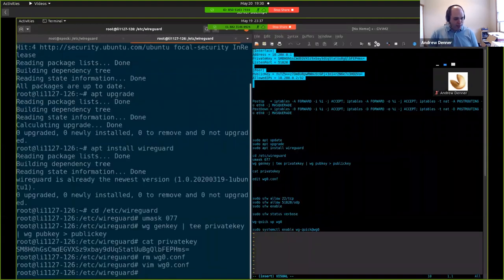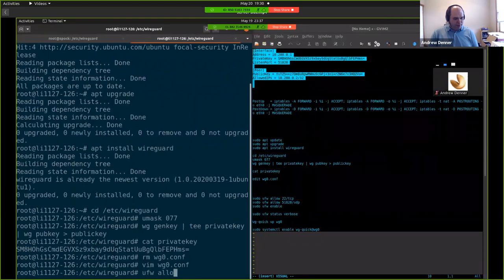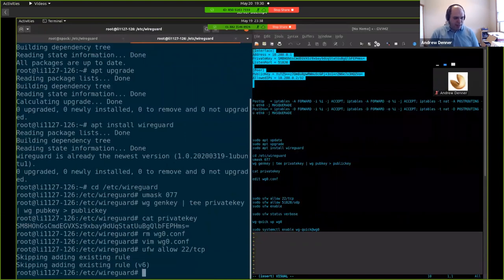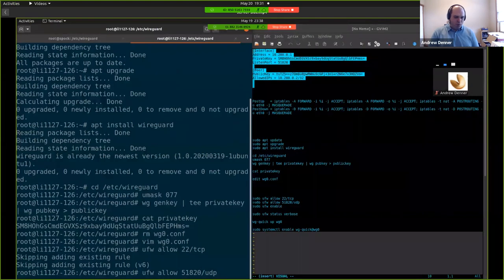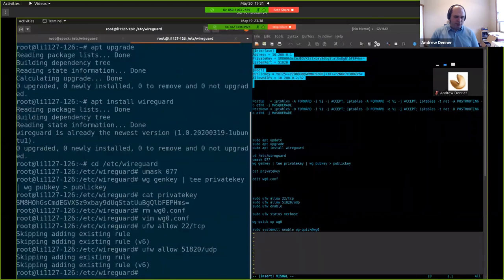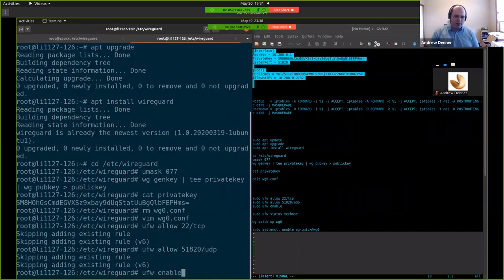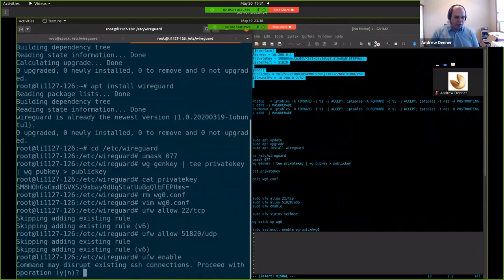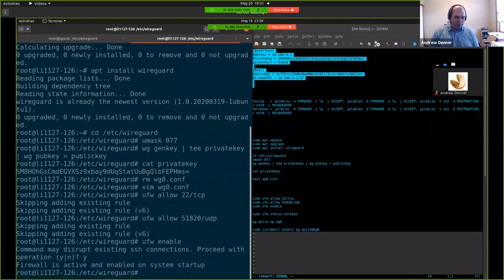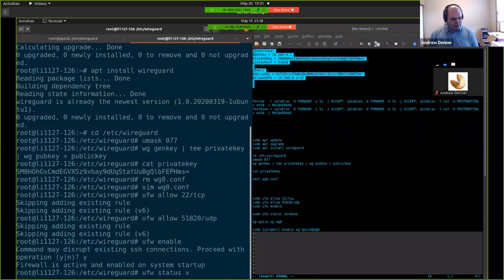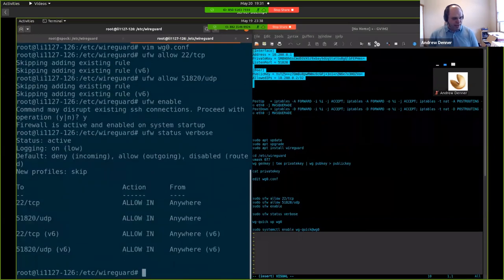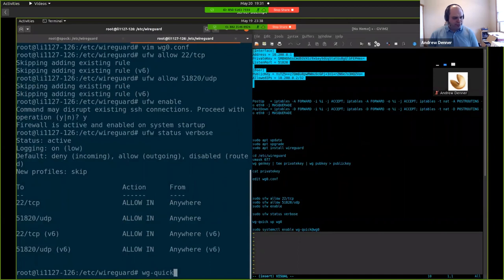And then just to make sure that we have the firewall connections open. The first thing we do is allow for SSH. Just make sure we don't get disconnected because that's a problem and then it's just a pain. And then we're also going to allow UDP for that port that we just configured in WG zero. Enable the firewall. It's going to warn you. And clearly we didn't get kicked off of SSH. So let's just check on our status. And there you can see we have our connections already set up to allow connections on both IP four and six.